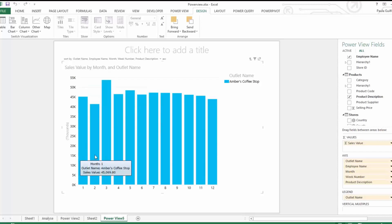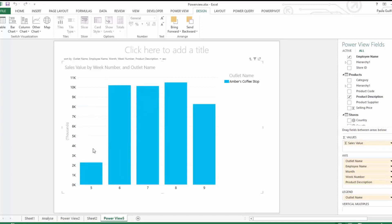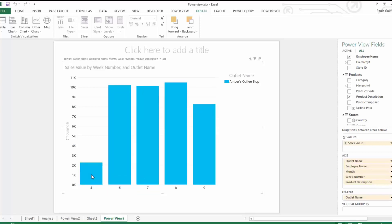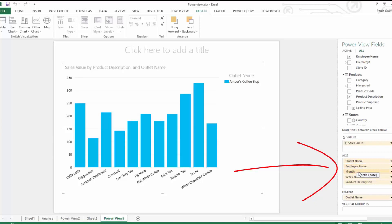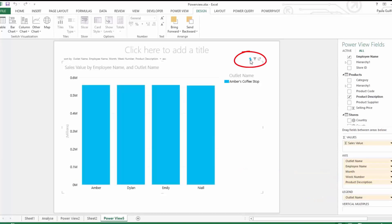Let's double-click again into a particular employee — say Amber. Now you can see Amber's sales by month number, and month number two seems quite low. If we click into month two, we can see week number five is quite low. If you set this up in another format you could drill in and see if the employee was on holidays that week — and indeed from our data set this employee was on holidays.